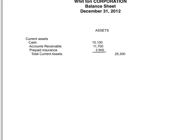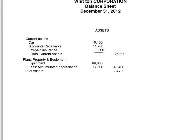The next category of assets is property, plant, and equipment. For this problem we only have one account: equipment at $66,000. We put it to the inside because we're going to subtract the accumulated depreciation of $17,600. We draw a line and carry the total to the outside column. On the outside column we have current assets and property, plant, and equipment. We total those two and get total assets of $73,700 as of December 31, 2012.